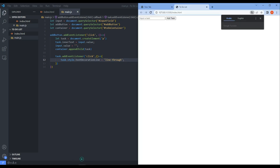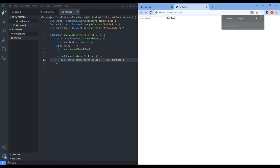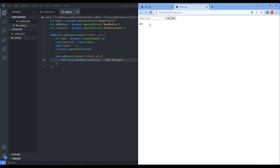We save and refresh. Adding a new task and clicking it shows the line-through — the task is now marked as complete. But we can't remove a task yet, so we need to implement that next.